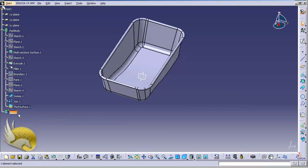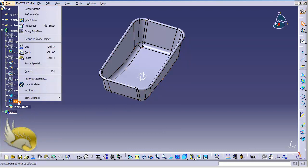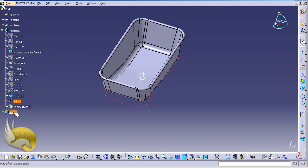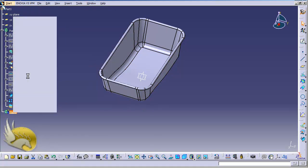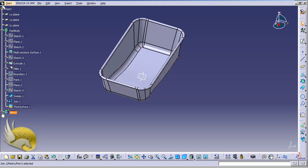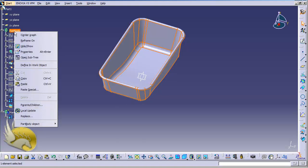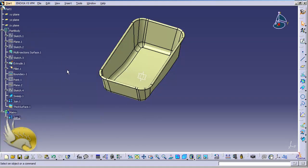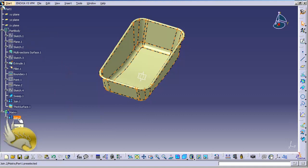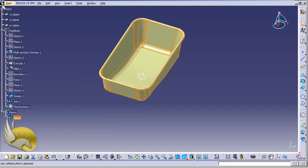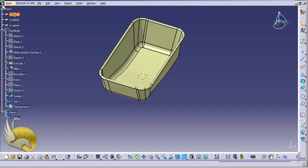I want to have a reference object here, so I right-click on the join, copy it, and paste it inside the matrix. Now that I have it pasted inside the matrix, I can hide the part because I don't need to see it here. I just want the join under matrix.